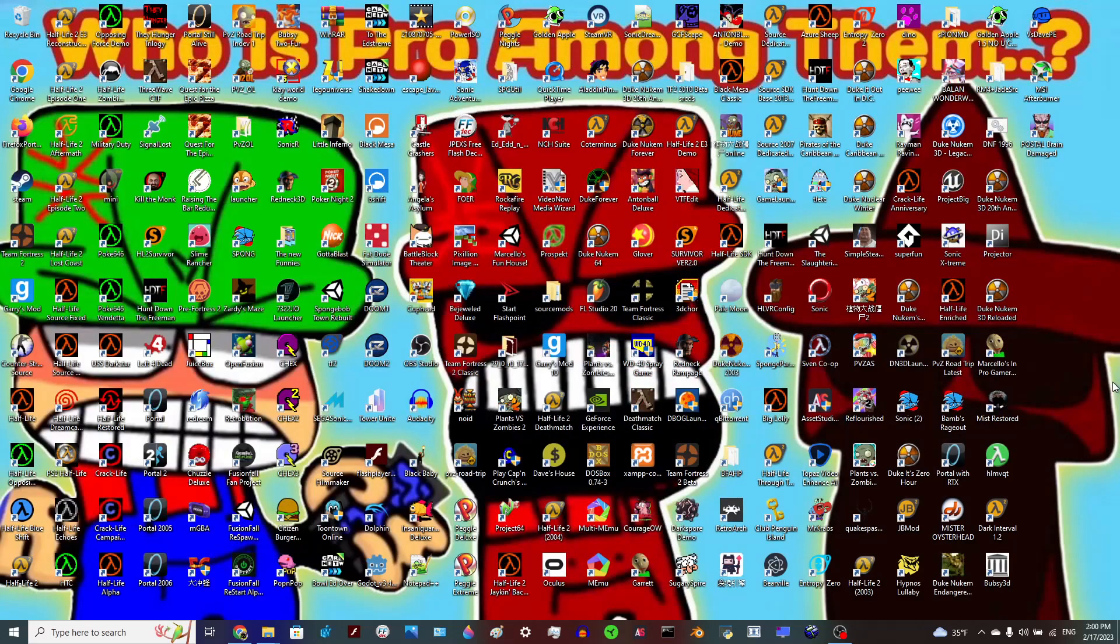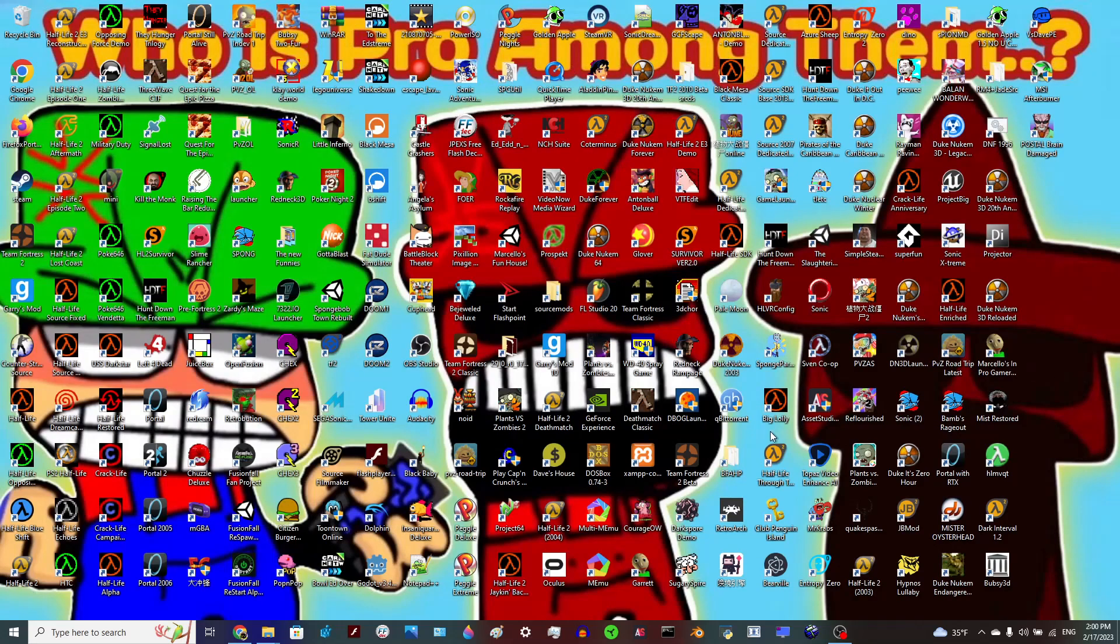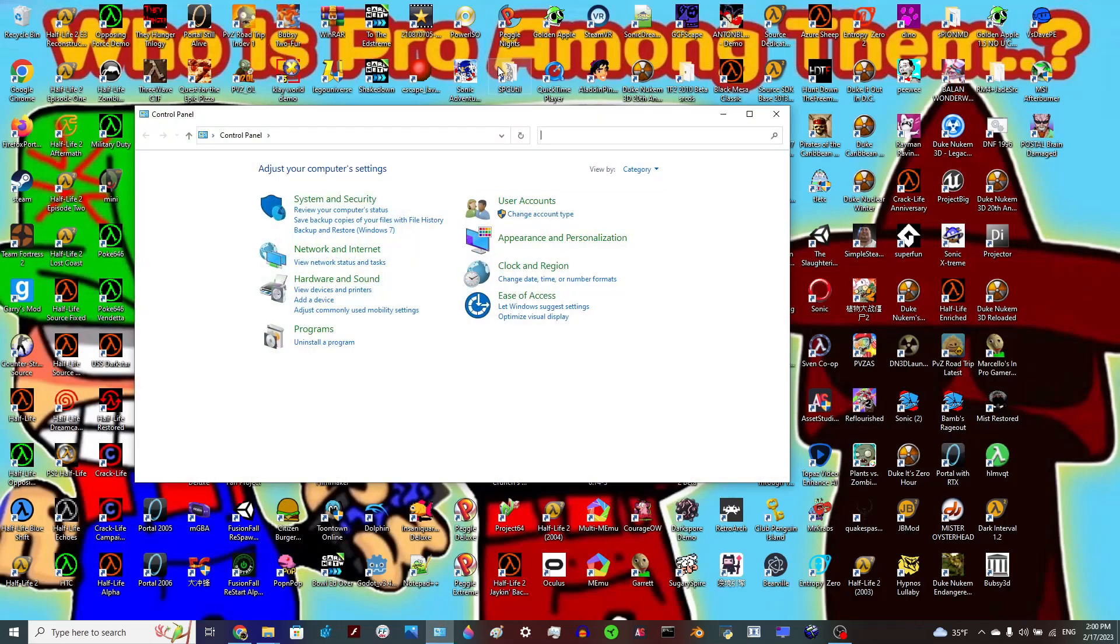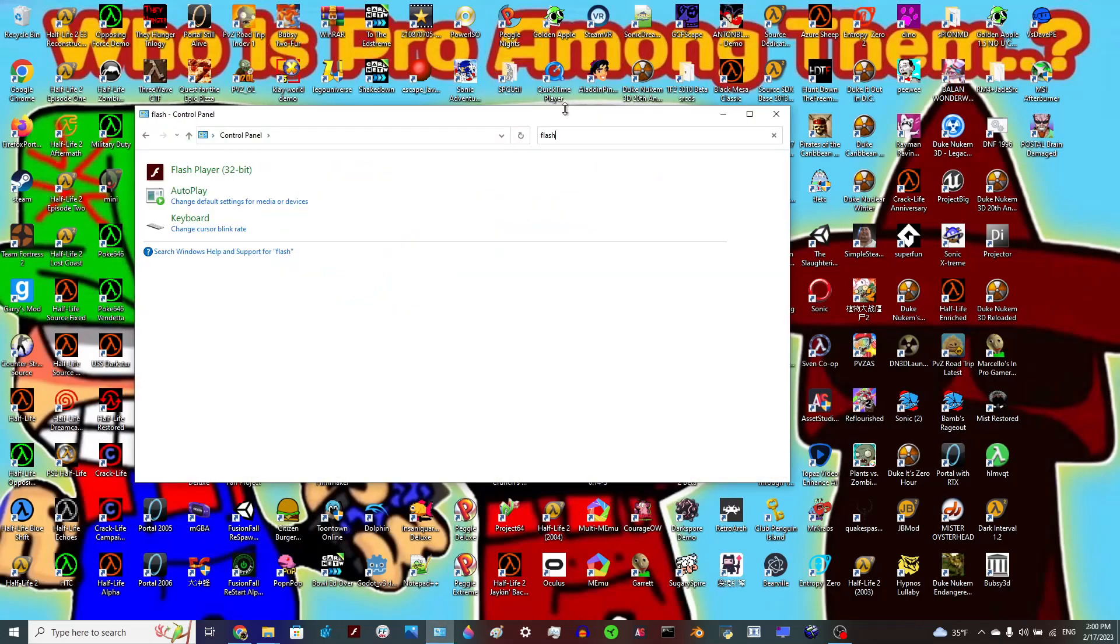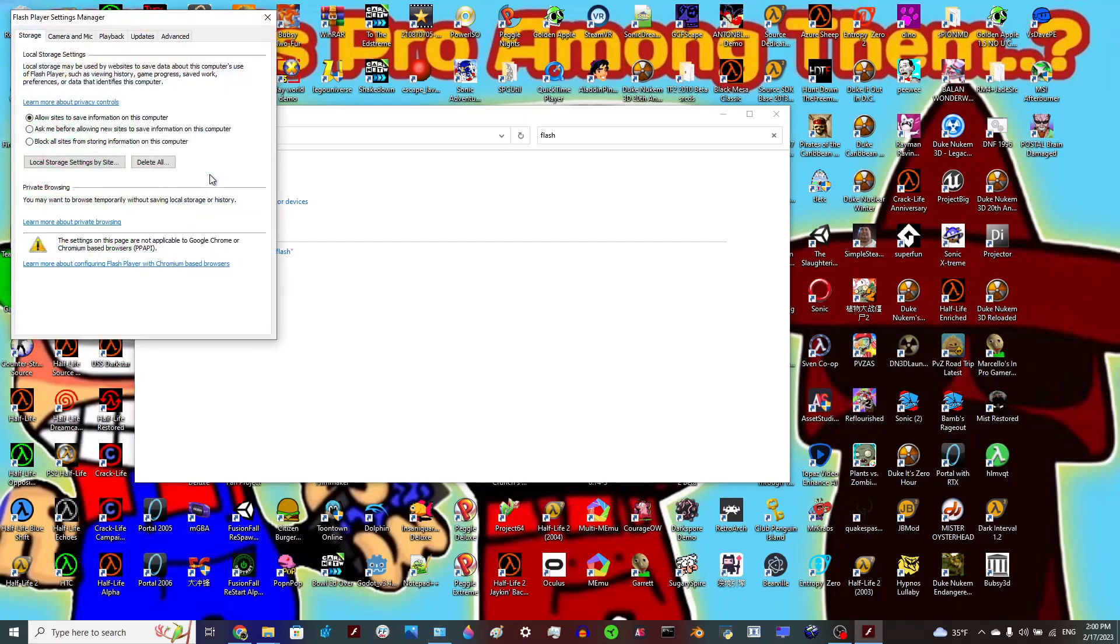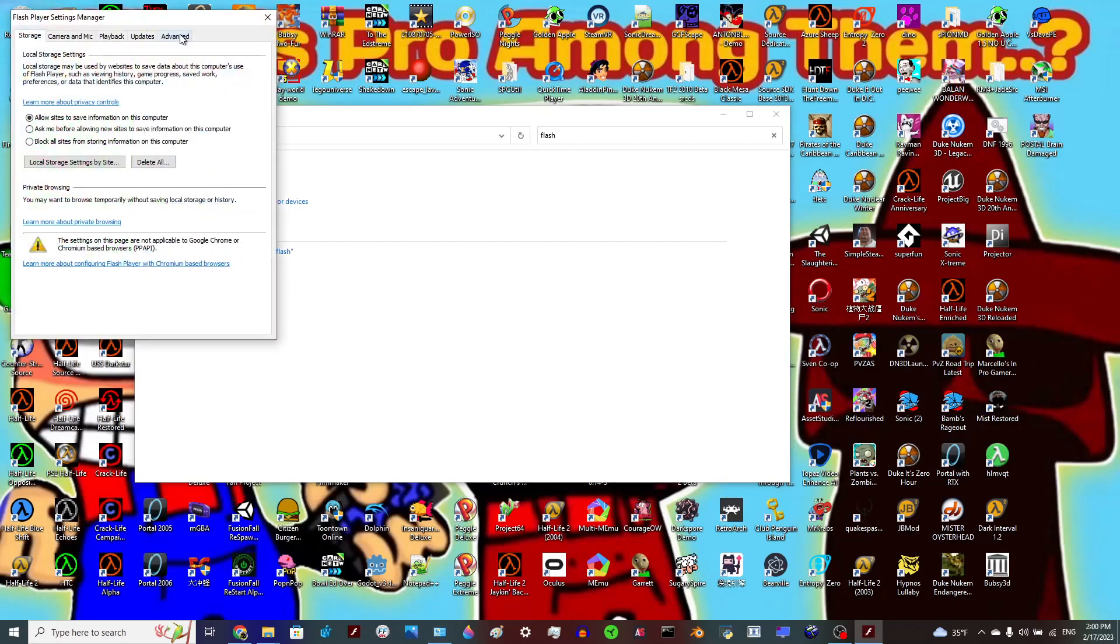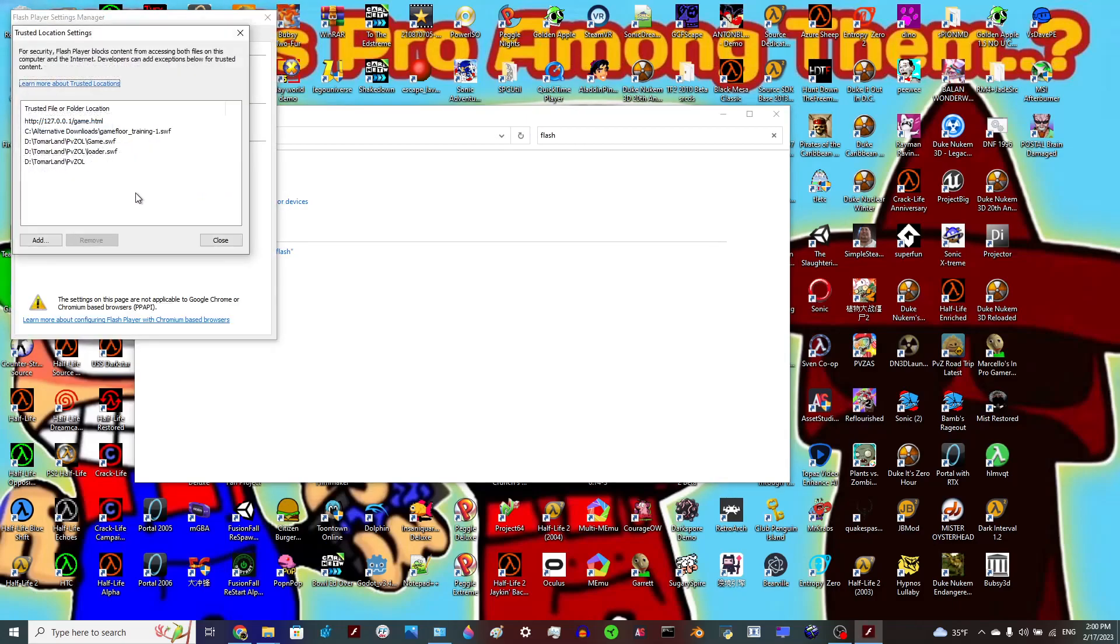First, I would like to apologize for referring to my computer as a browser. I don't know why I said that. Next, you're going to want to go into your Control Panel, look up Flash Player 32-Bit, go under Advanced, Trusted Location Settings.